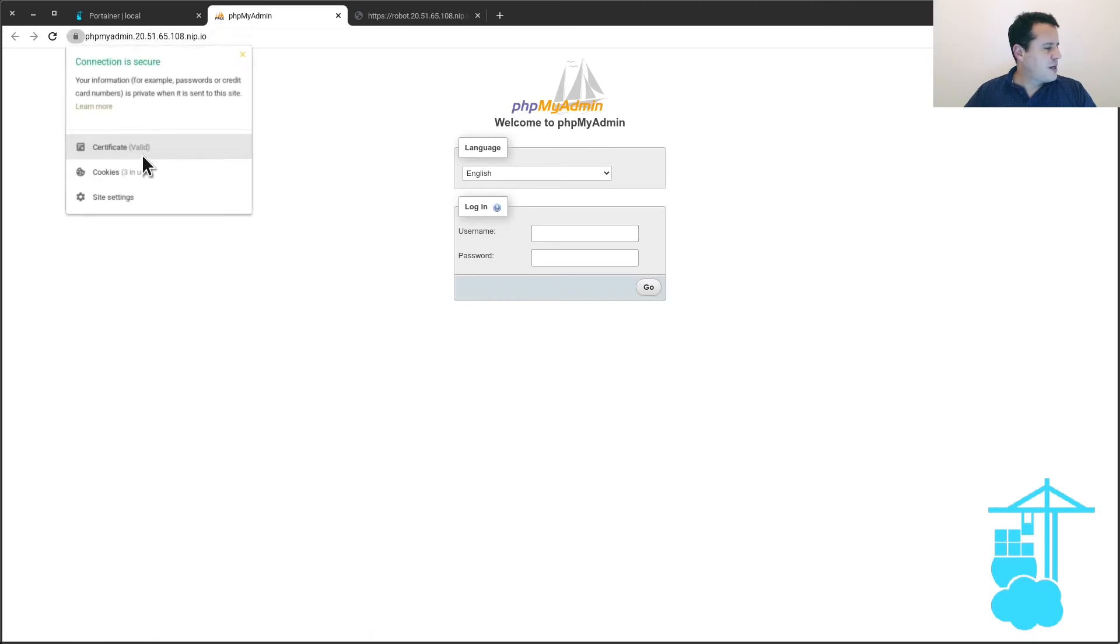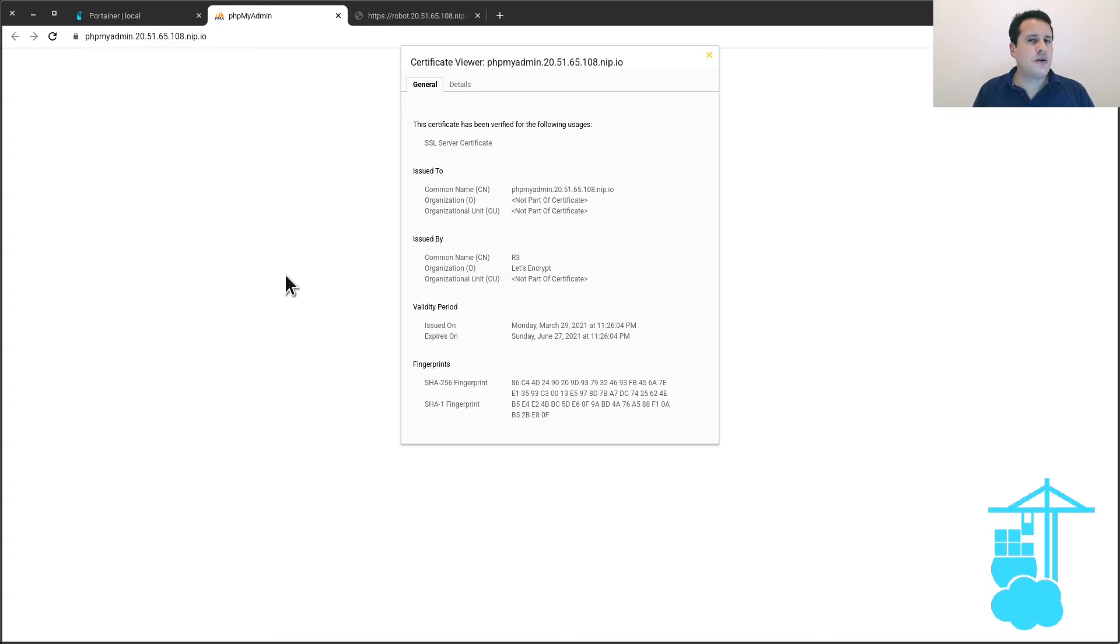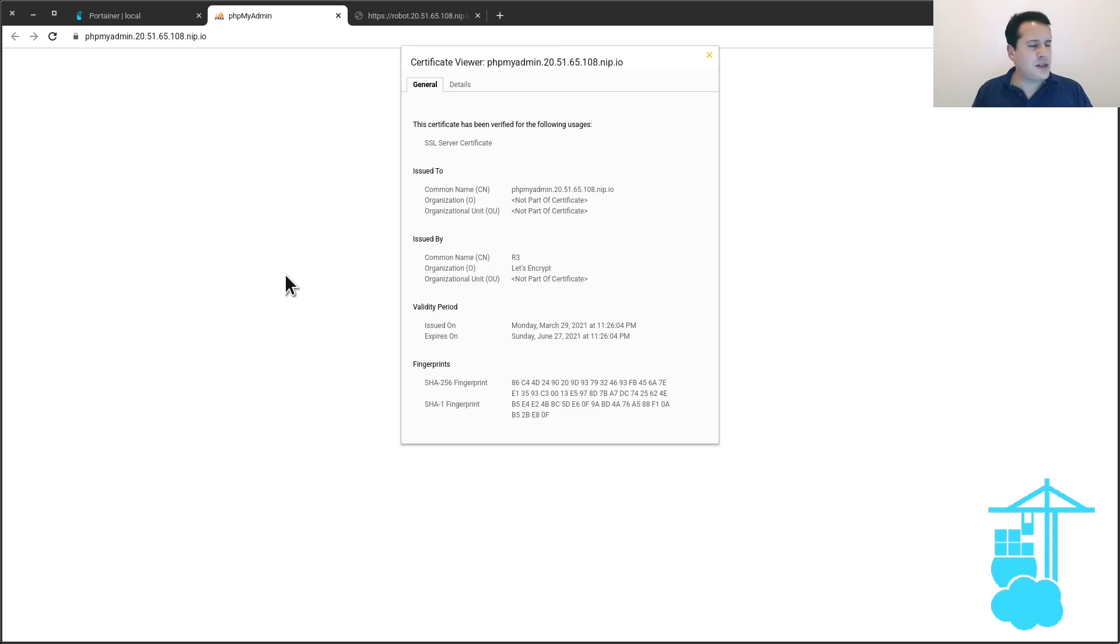So you know, don't freak out if the first time you try to access the application you see an error page, because again, it takes some time until Traefik can download the certificate file. Okay, it worked nicely.